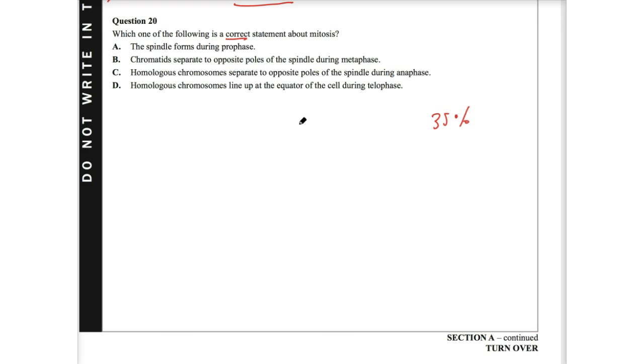So D says homologous chromosomes line up at the equator of the cell during telophase. We know that's actually during metaphase. So I'm just going to write metaphase down there. Therefore, D is incorrect.